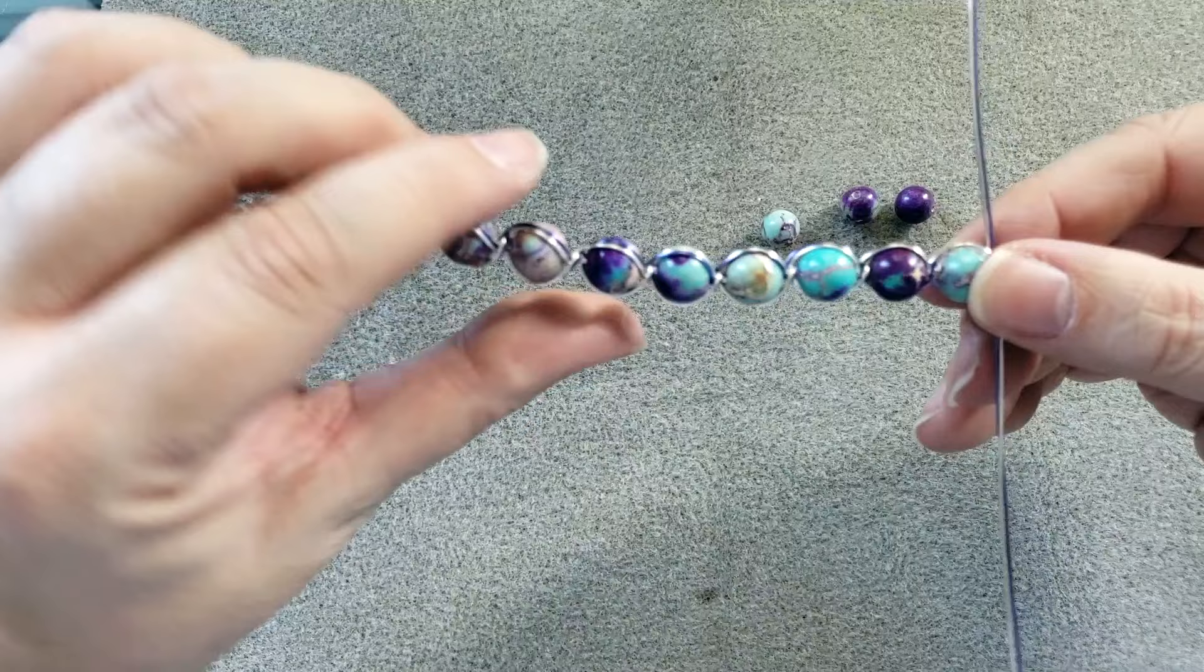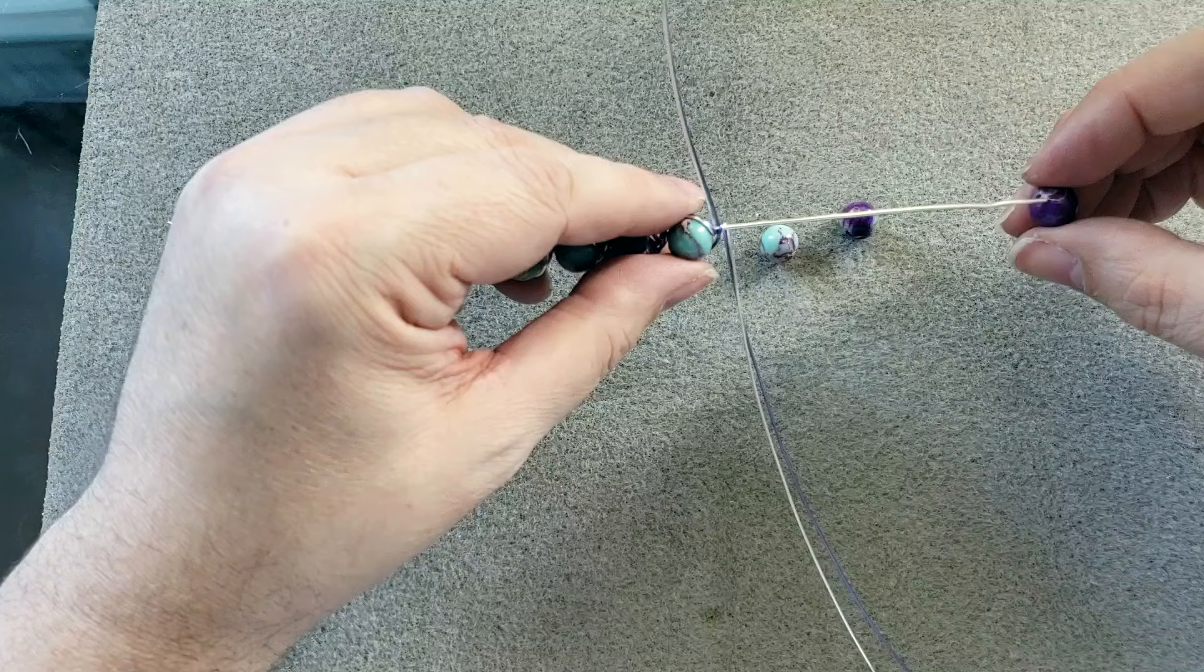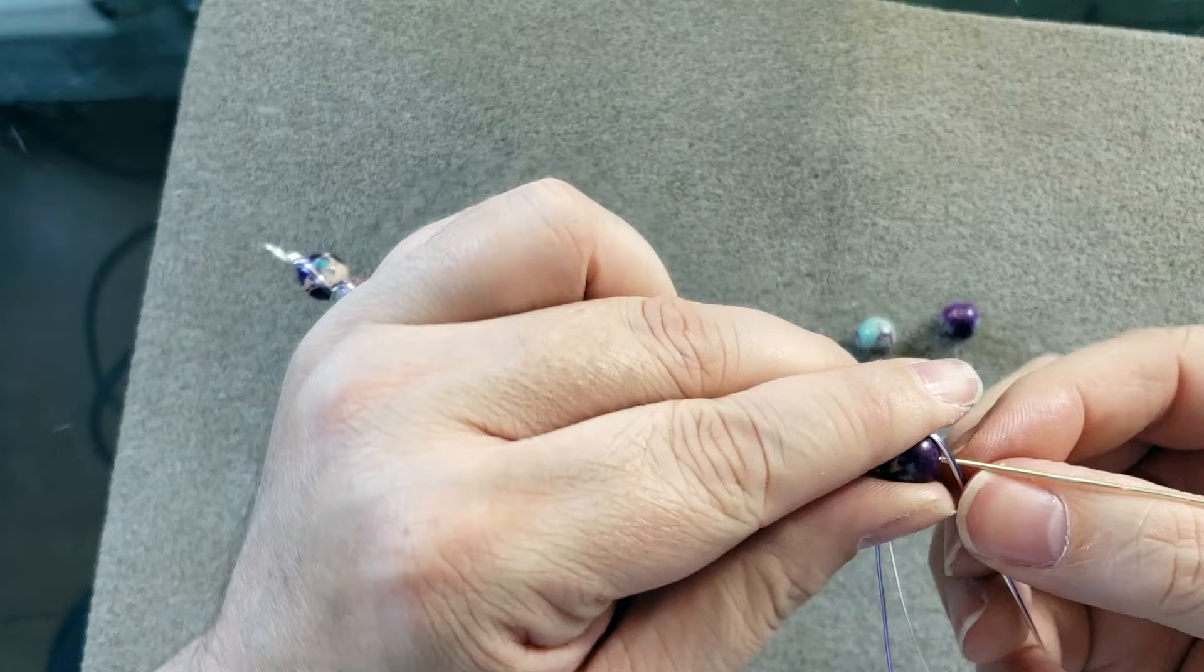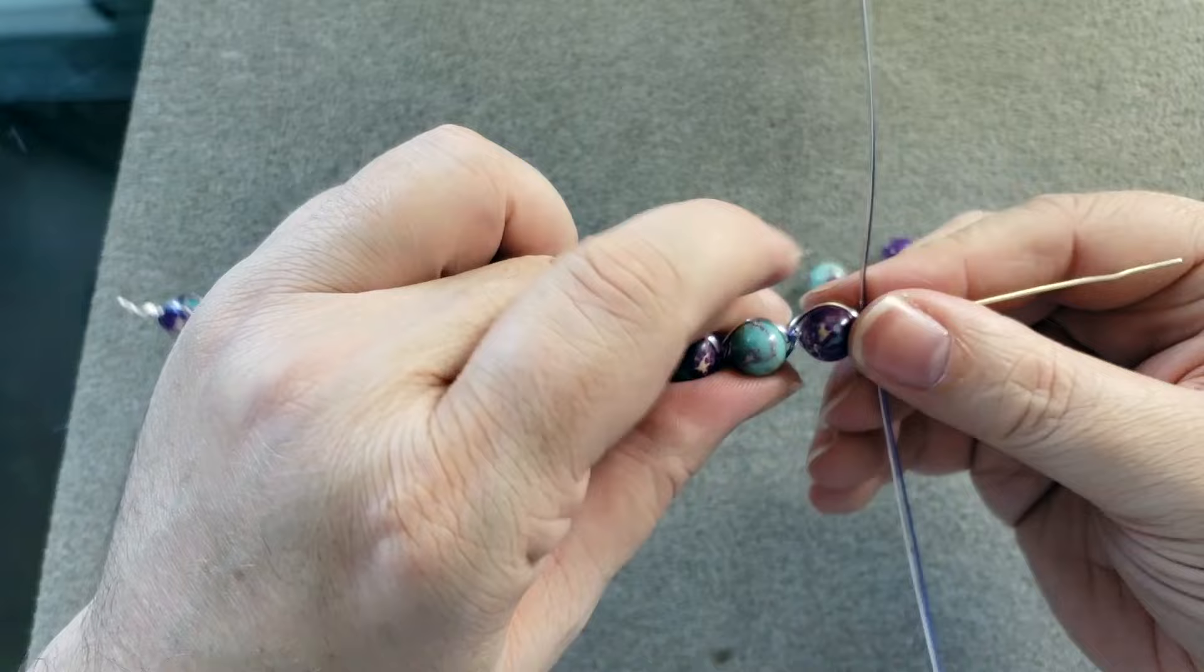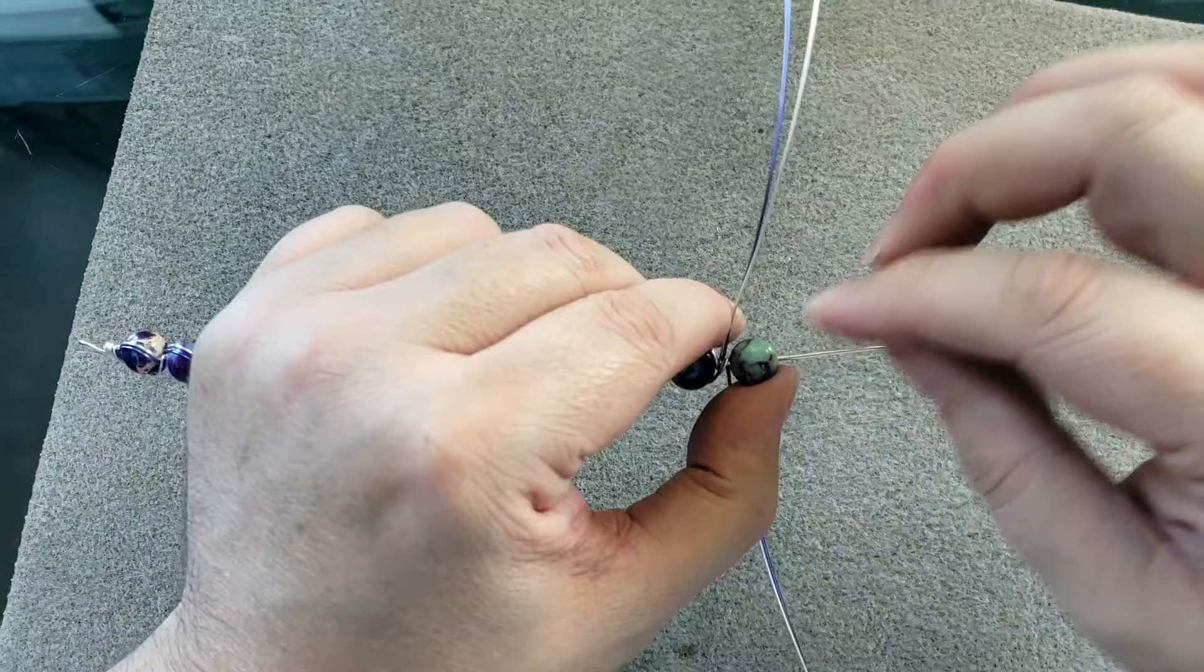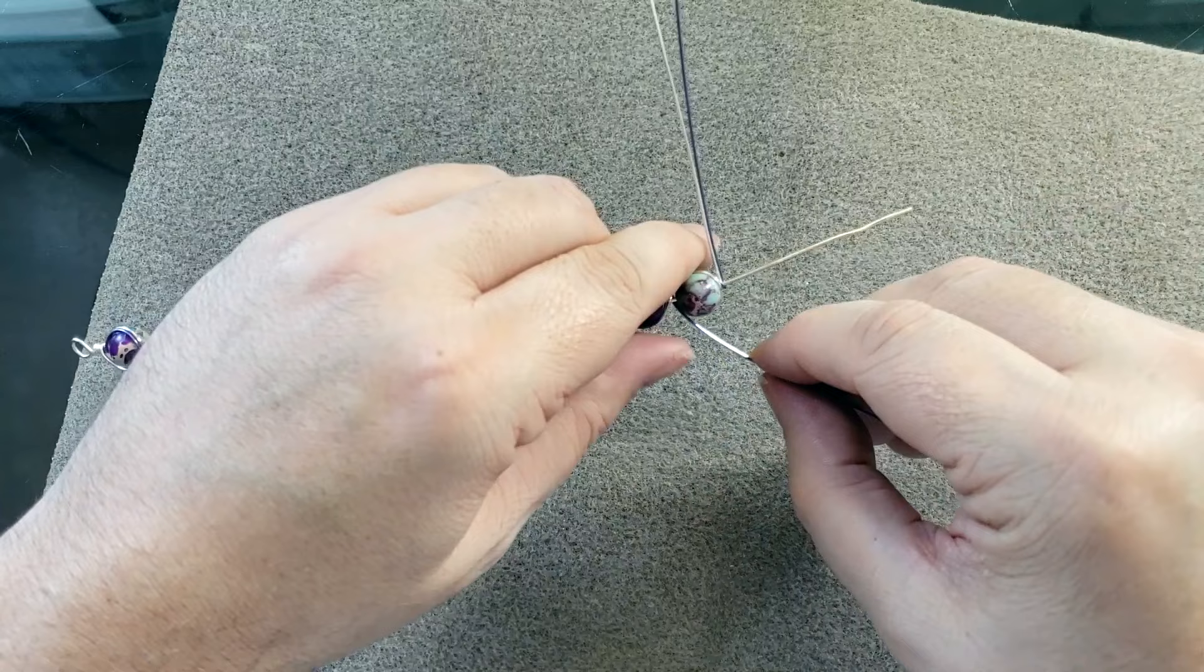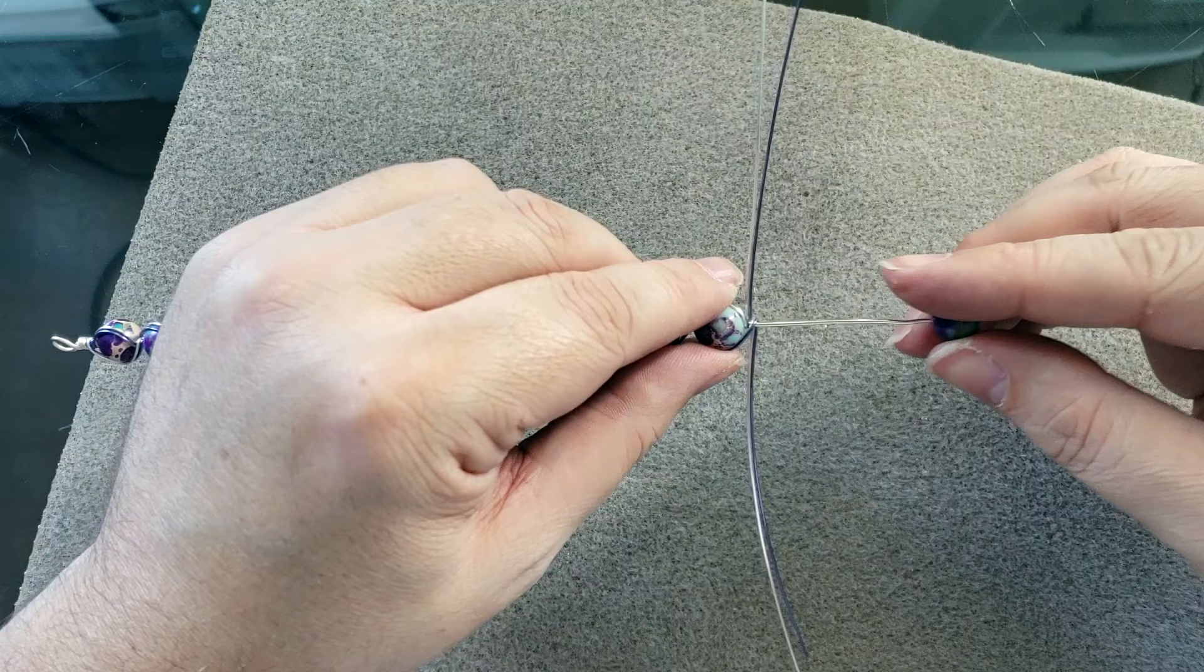And the trick to this wrap is to make sure that when you're wrapping you're getting your wires nice and close to those beads.